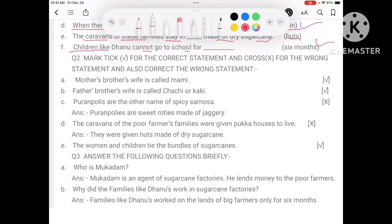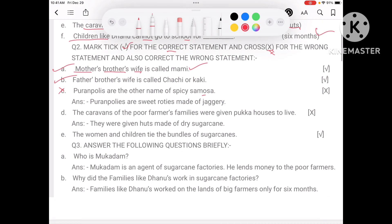Next, you have to tick the correct statements and cross the wrong ones. Mother's brother's wife is called Mommy — that is correct. Father's brother's wife is called Chachi and Kaki — that is also correct. Pooran poli is the other name of spicy samosas — that is wrong, because pooran poli is a sweet roti.